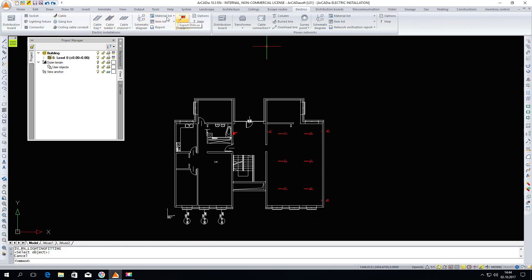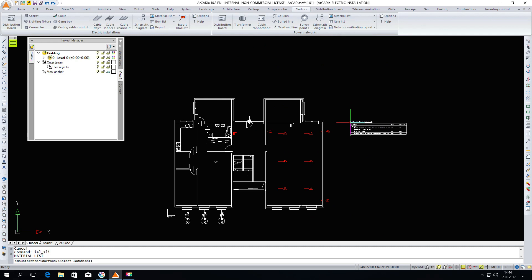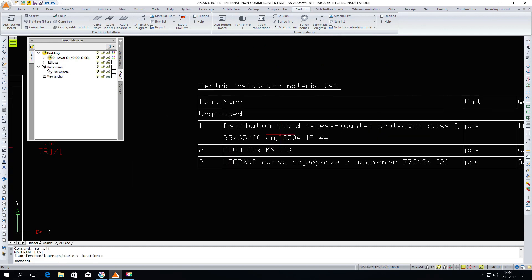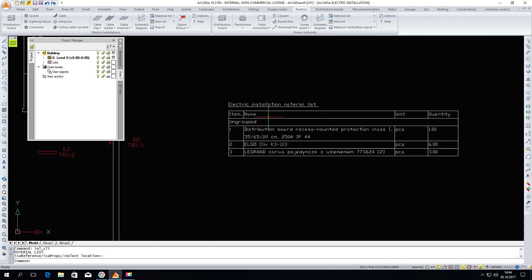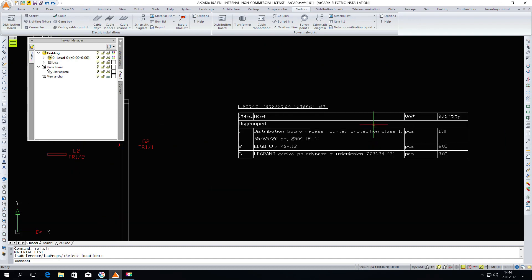We can insert the material list. The material list will show those elements that have already been inserted into our project. We have lighting fixtures, sockets and distribution boards. The lists are created automatically.